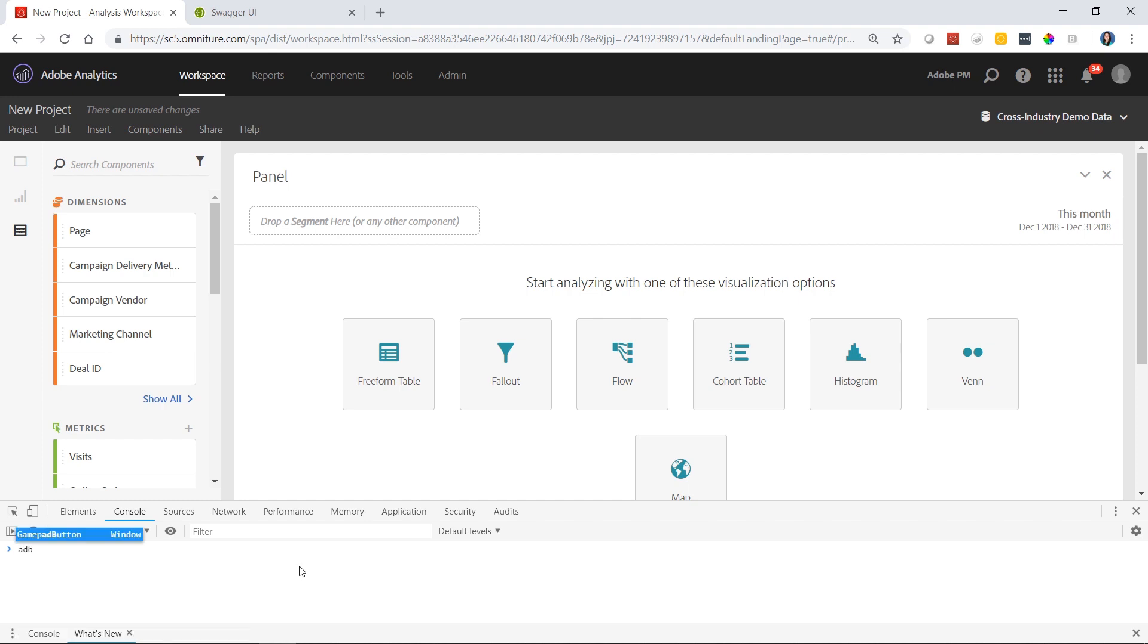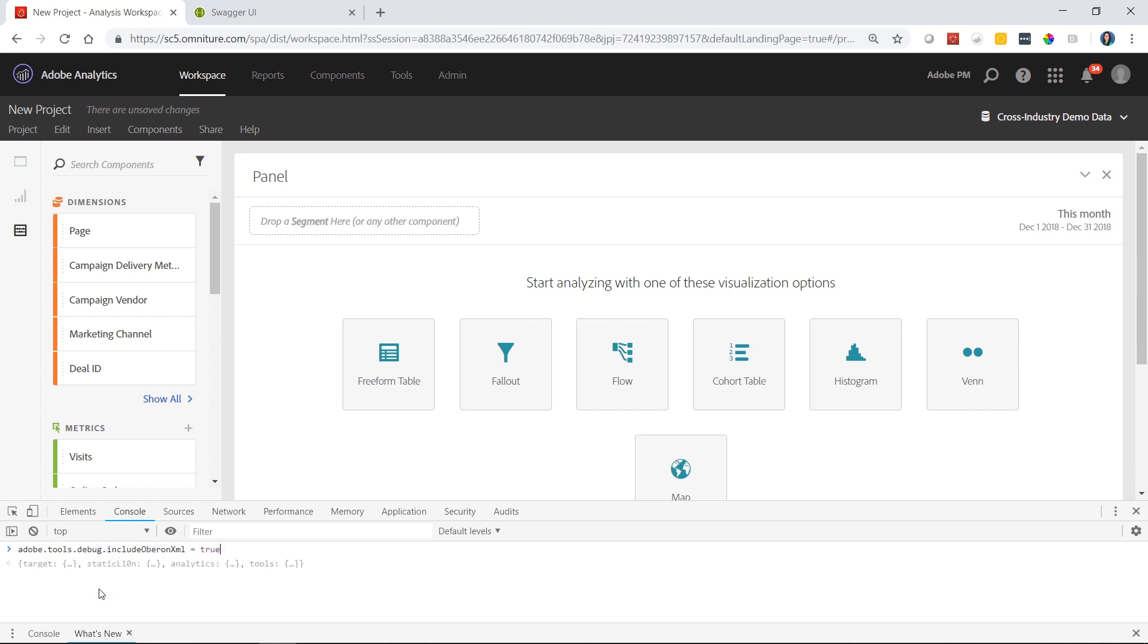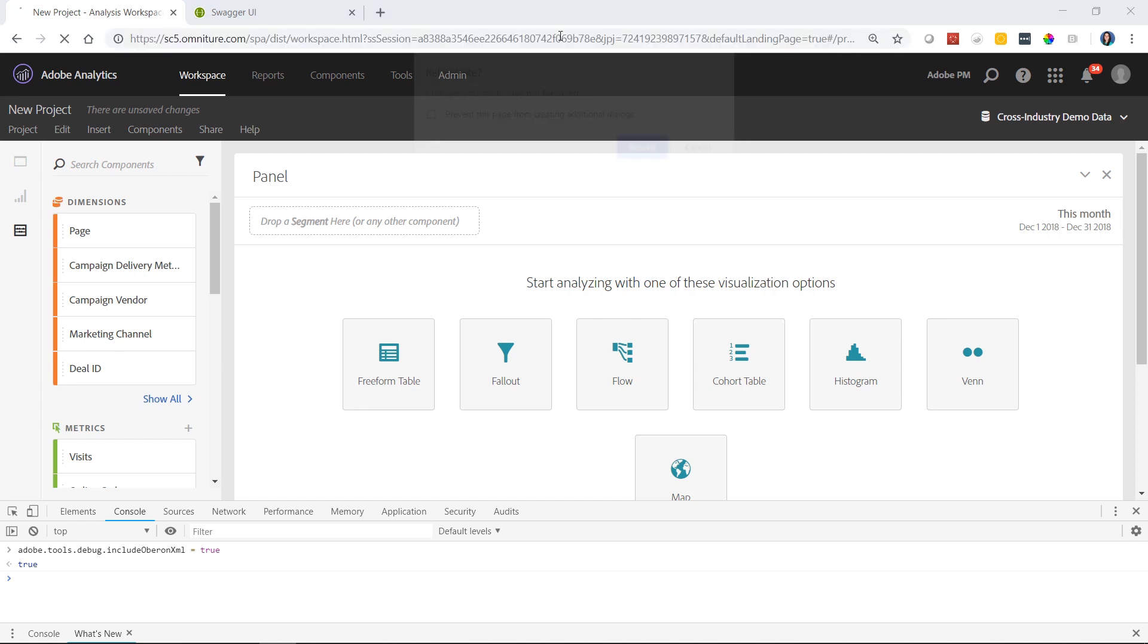In the console, you want to type in adobe.tools.debug.includeOberonXML equals true and hit enter. Once we've turned that on, we'll go ahead and reload the browser page.